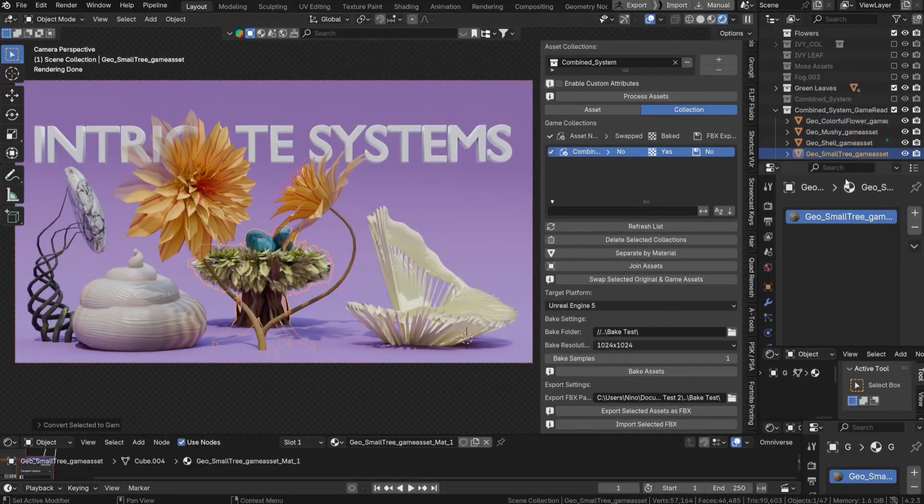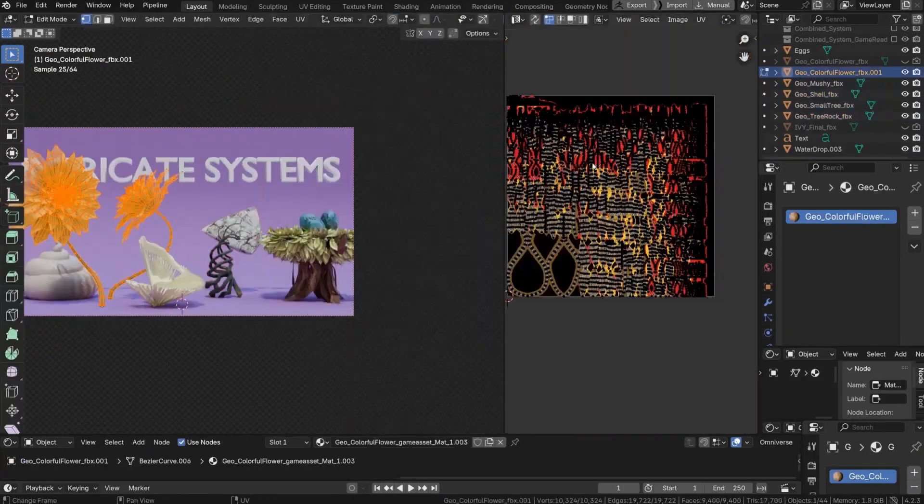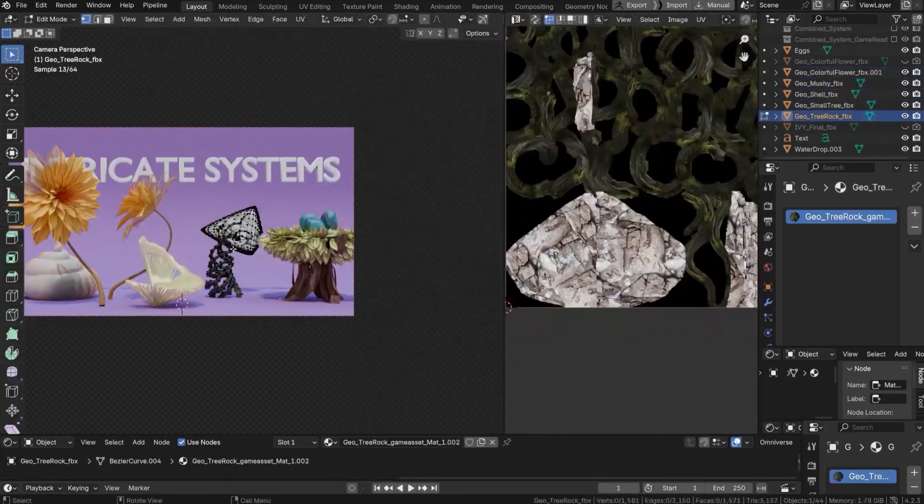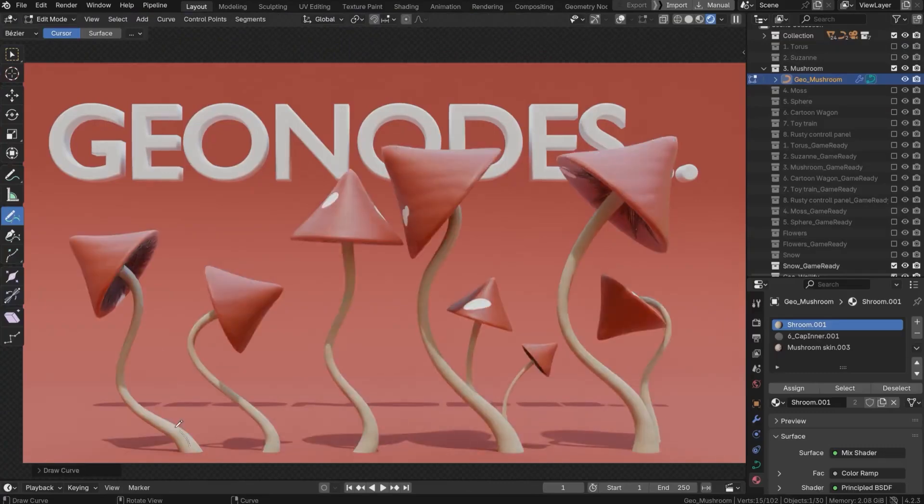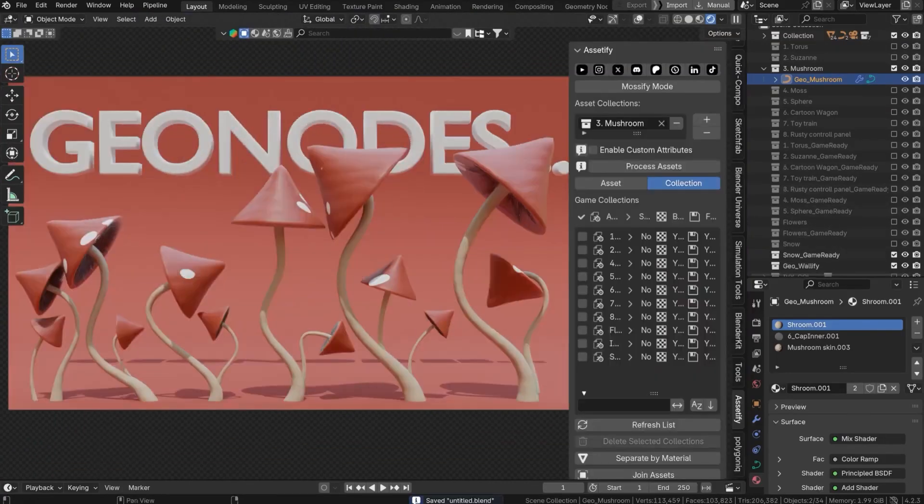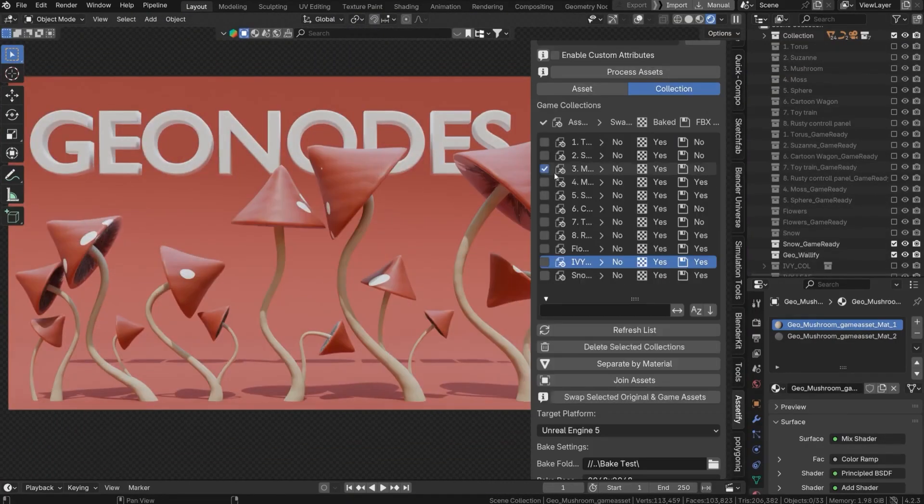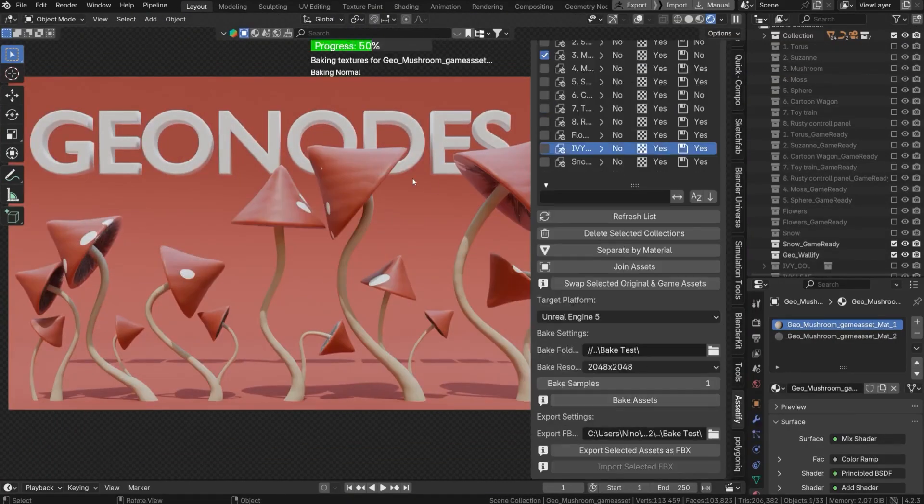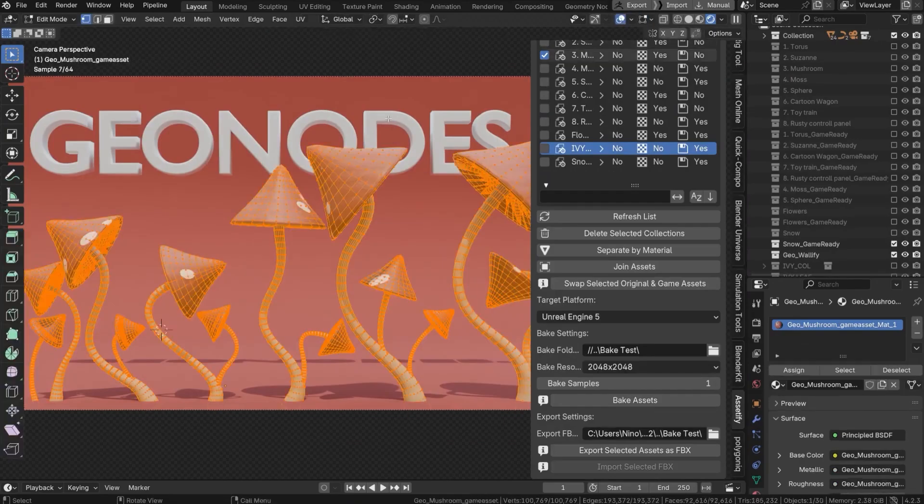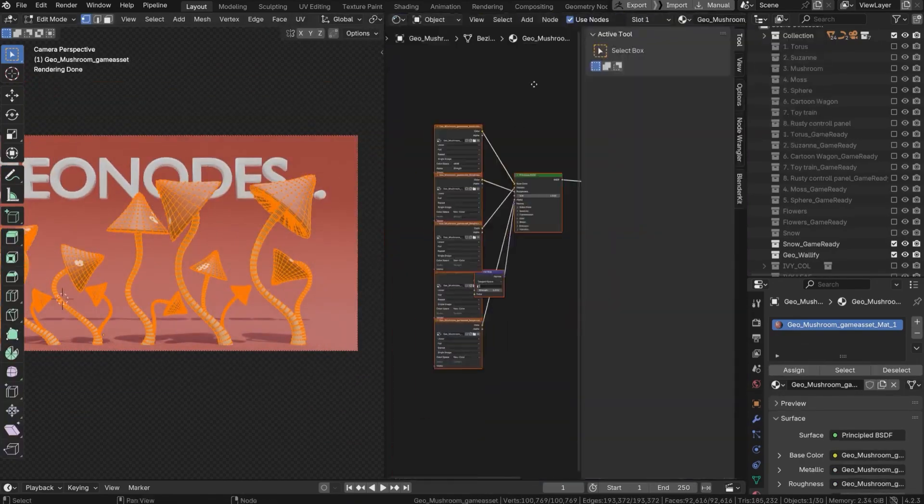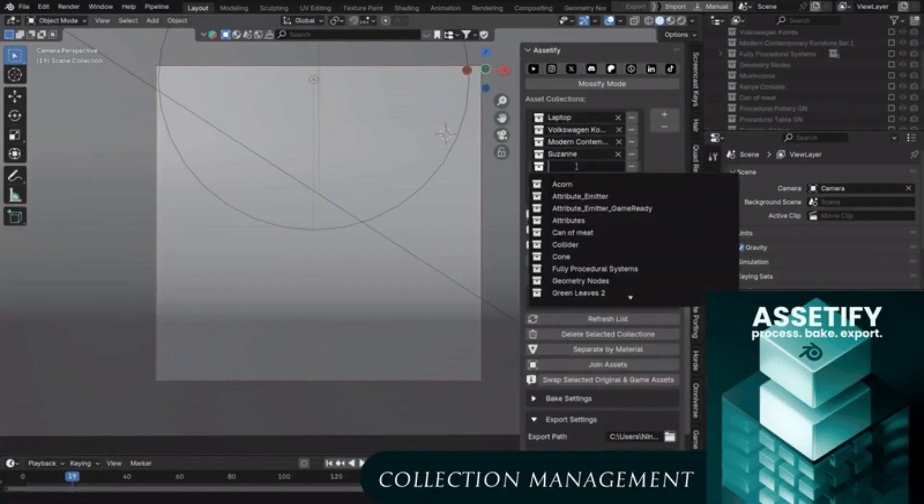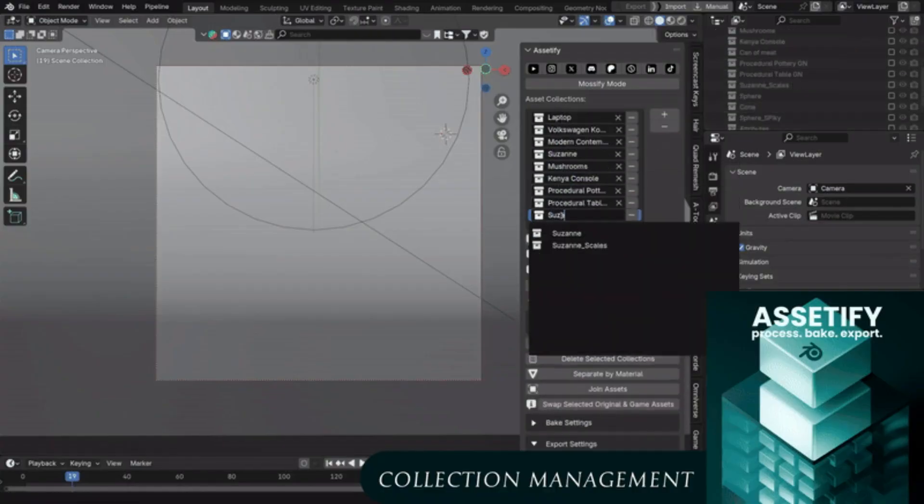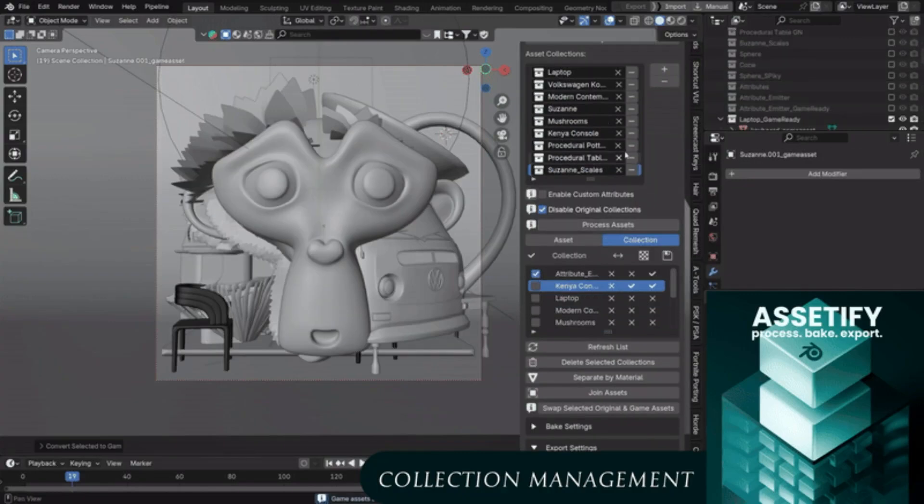For example, if you've been using procedural materials or geometry nodes, it can UV unwrap and bake these into standard textures and meshes that other software can work with. It also has a collection-based workflow, which is especially handy for projects with multiple objects.